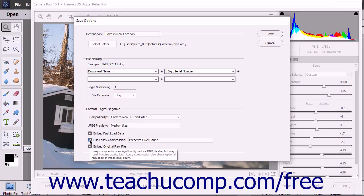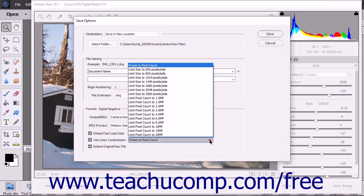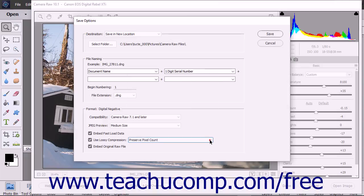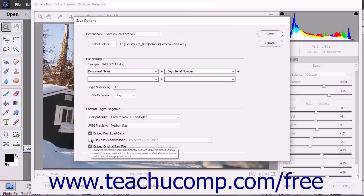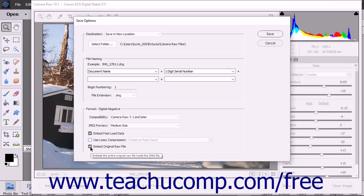If checked, you can select the type of lossy compression to use from the adjacent drop-down menu. To embed the original Camera Raw file in the DNG file, check the Embed Original Raw File checkbox.